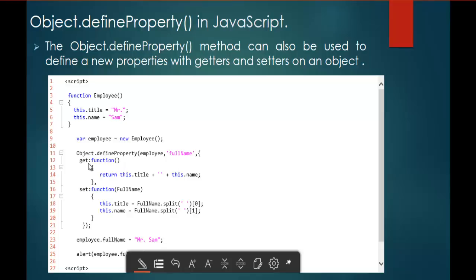This FullName is a function. I am adding a new property with the help of getters and setters. In the get, once the user calls the FullName property, it returns the title as well as the name — so if I call employee.fullname, I will get the output 'MrSam'. That is what the getter does. And if I want to set the value to that property FullName, I can do that with a function passing FullName as a parameter.